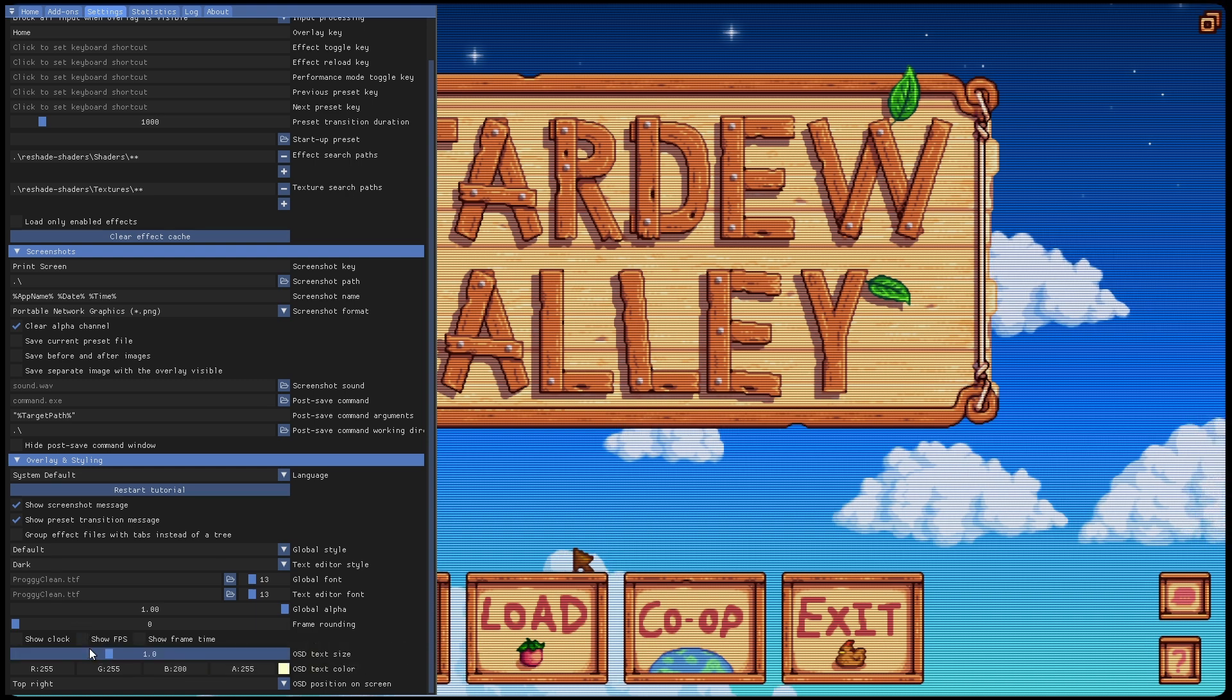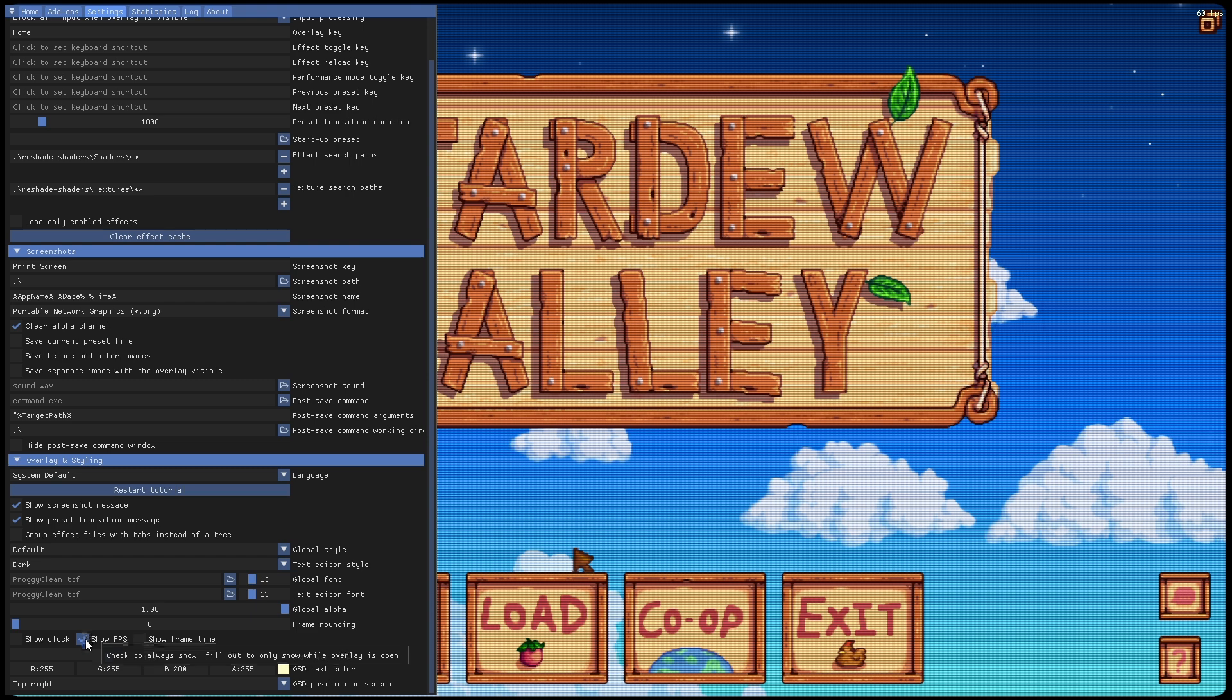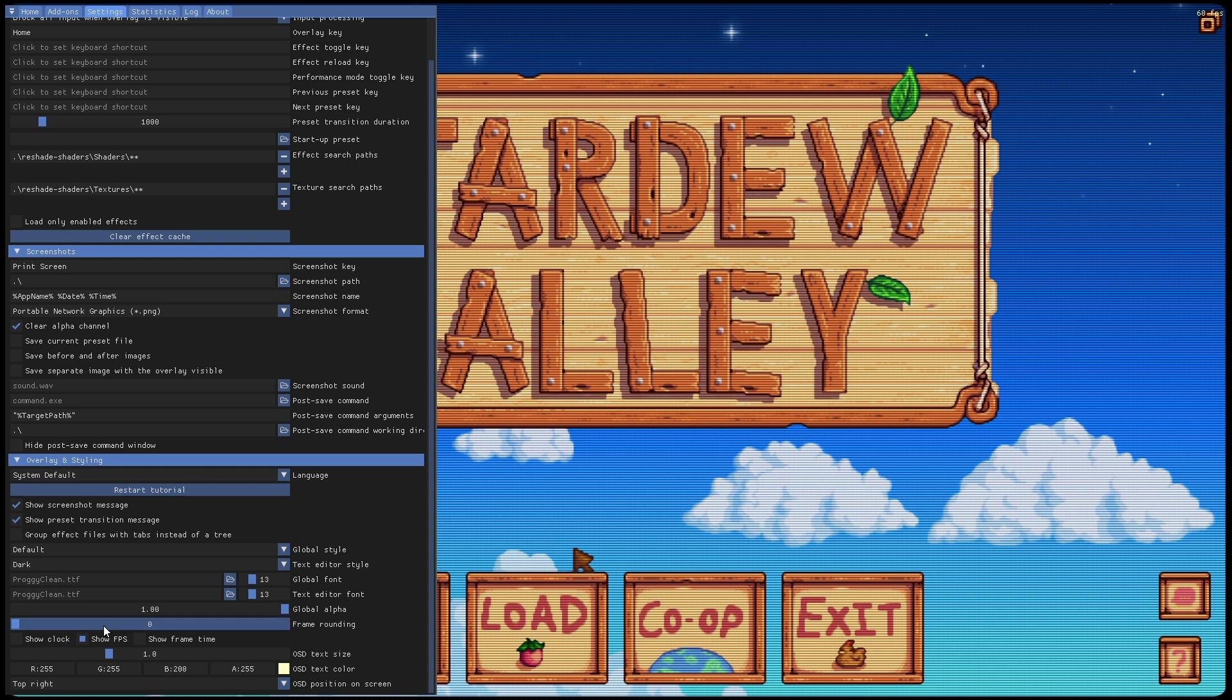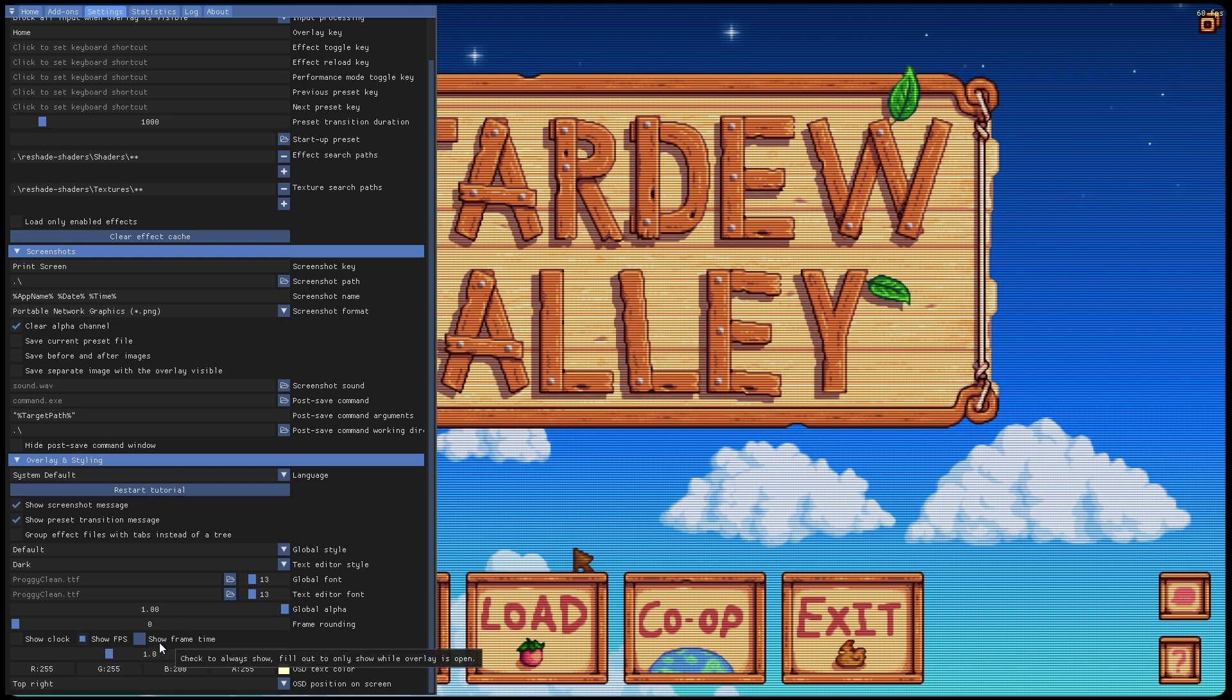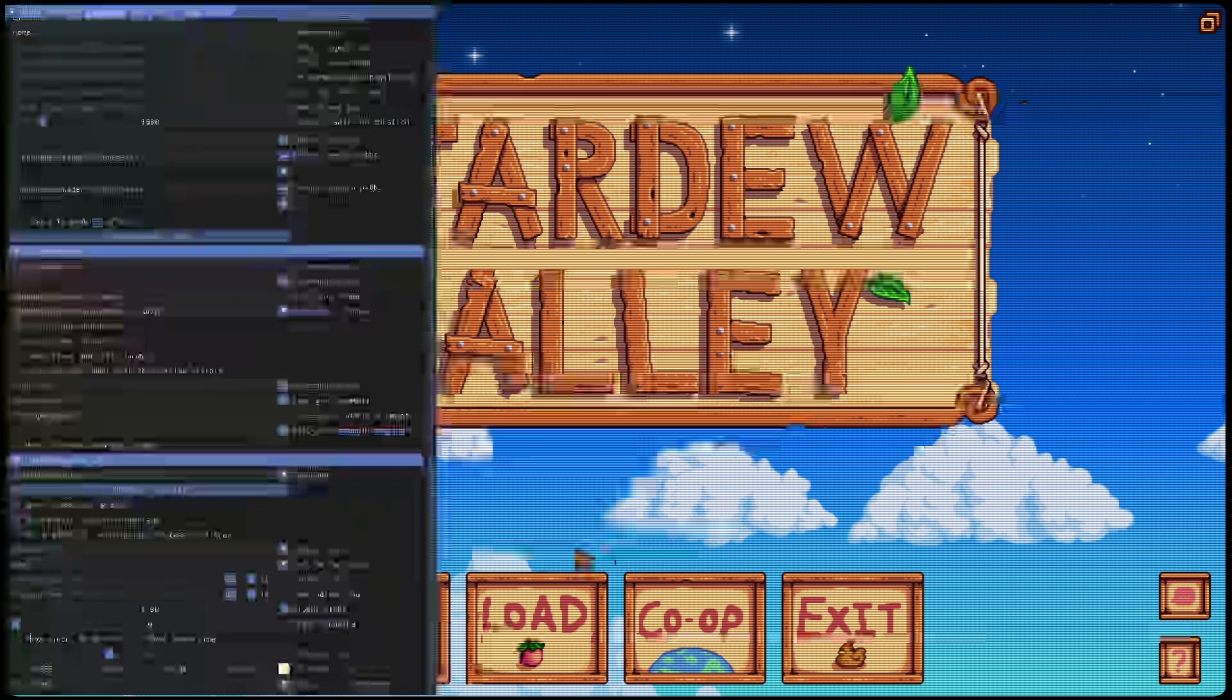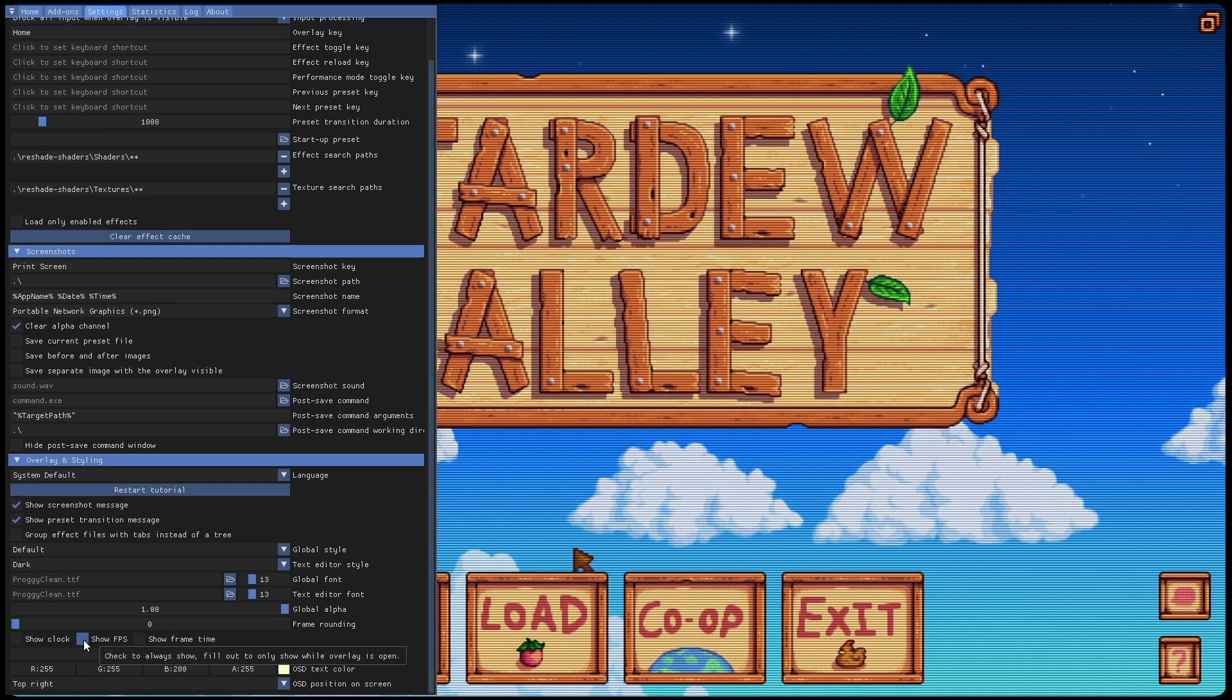So you got two options: you have the checkmark - the checkmark is always going to show it, regardless of whether you have the options window for ReShade open or not. And if you click it here, it's going to only show it when the window's open. As you can see, I got the square on there, so now when I close the ReShade, the filter is not going to show the FPS.